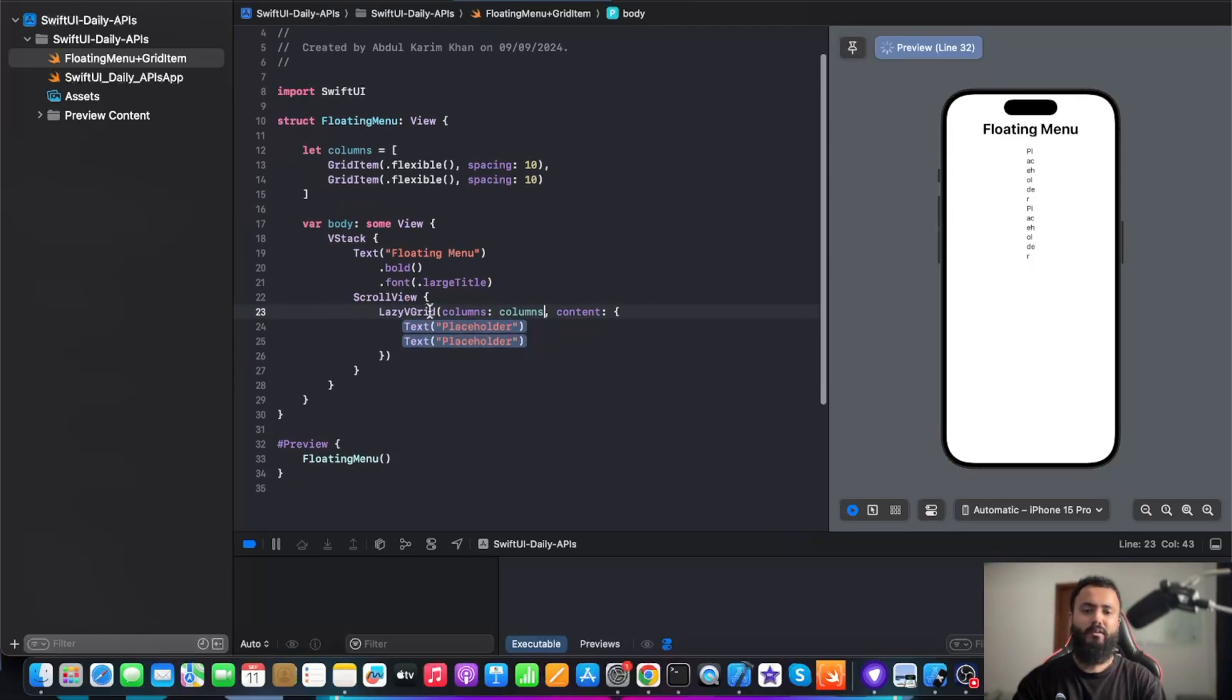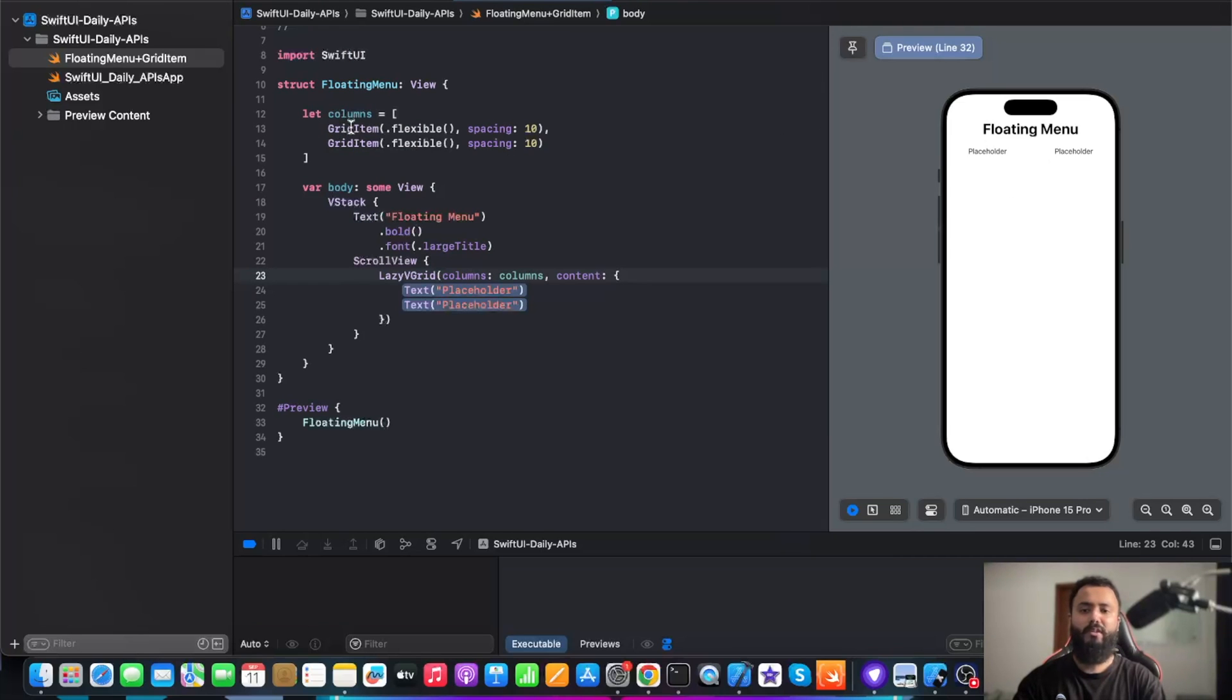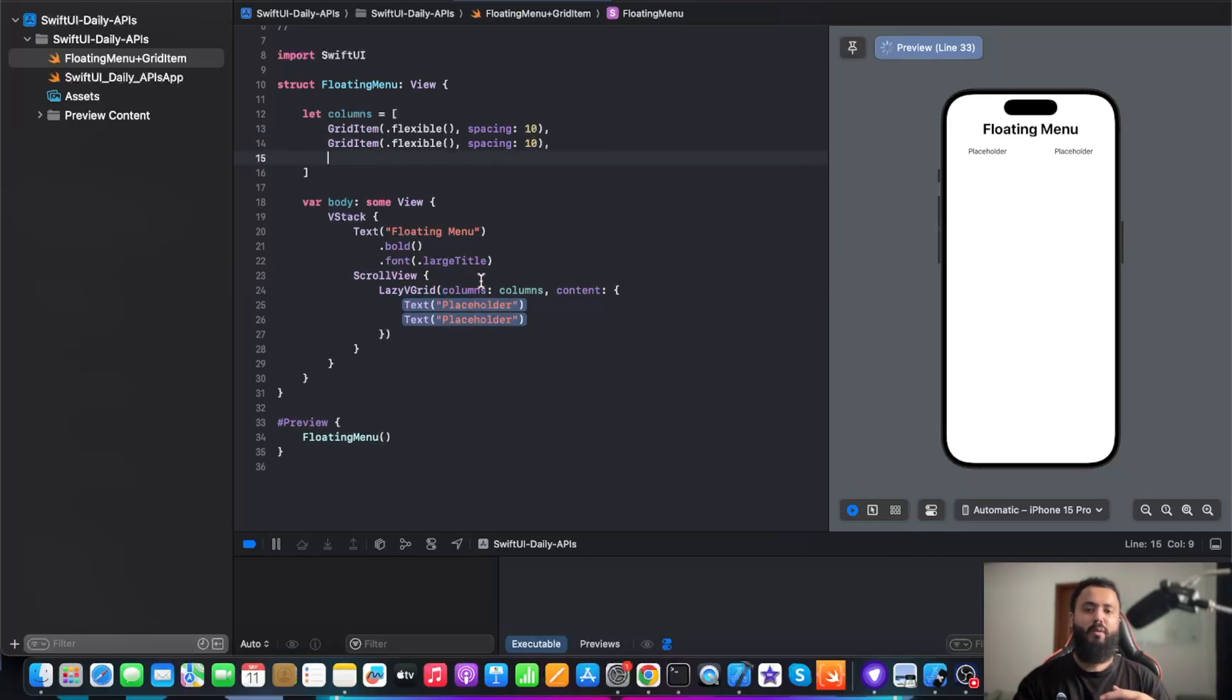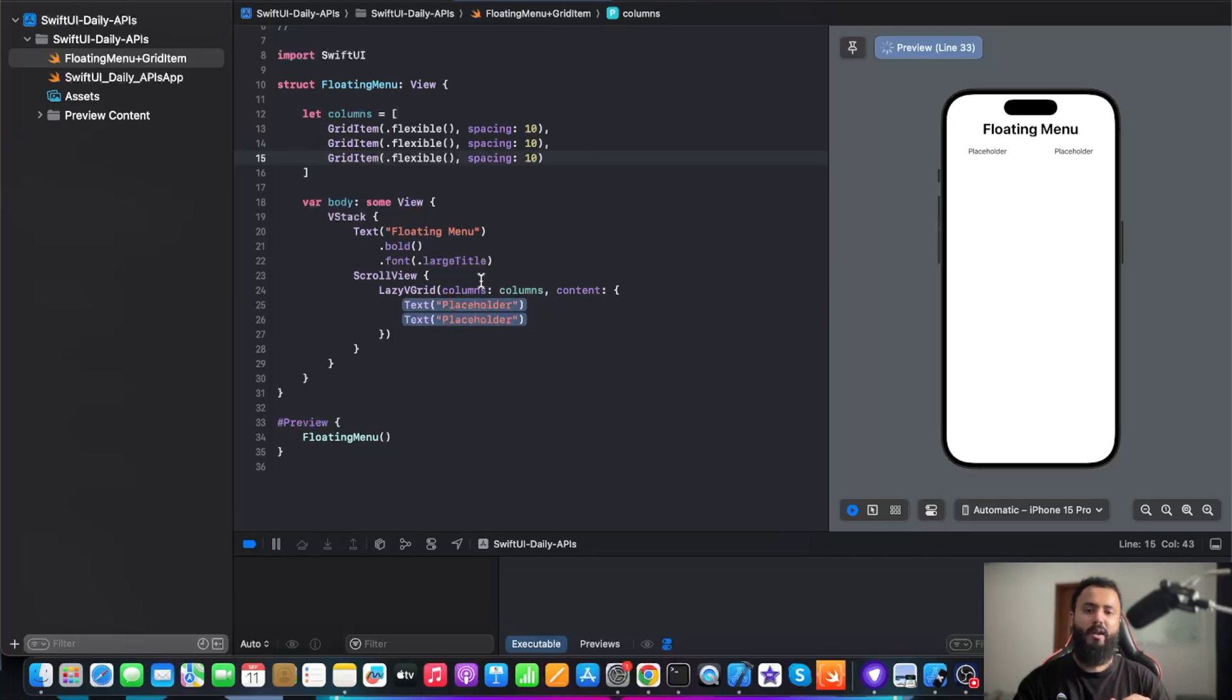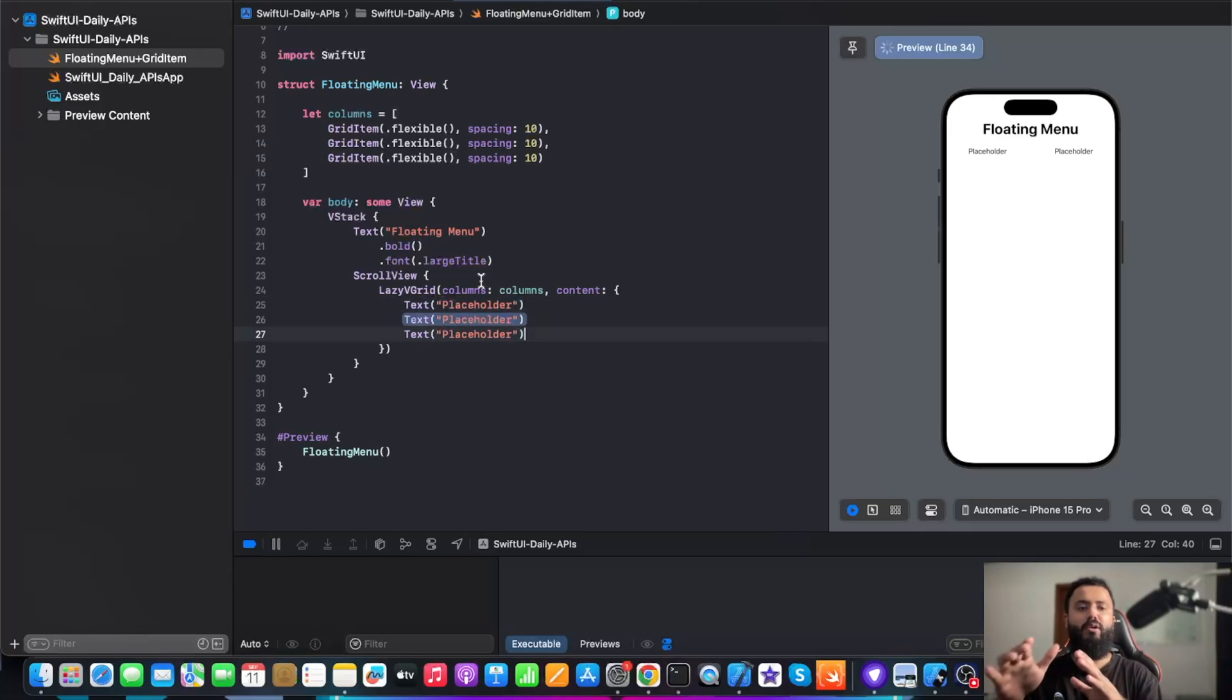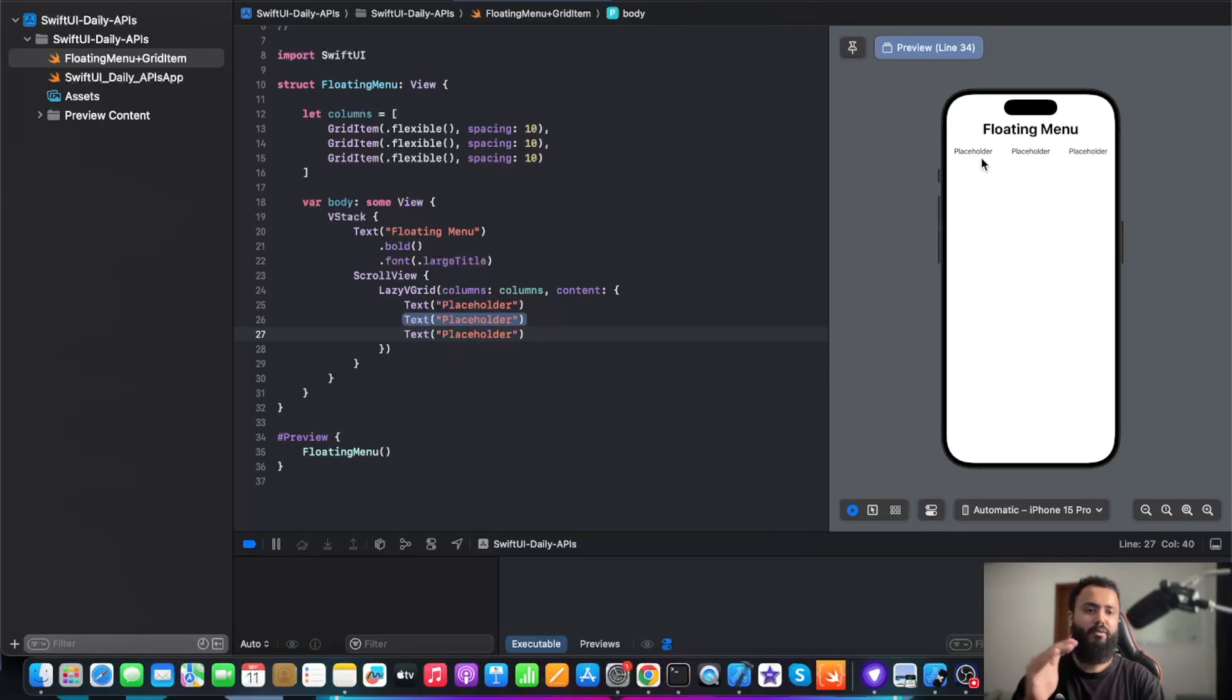Now let's add columns to our lazy VGrid. After adding columns to our lazy VGrid, now we have specified two columns which we have initialized over here in our columns array. Now let's say if I need to add three columns, I'm going to add one more grid item and one more text placeholder. Now it's going to divide our layout into three columns. As you can see, we have one placeholder, second, and third placeholder in one row.